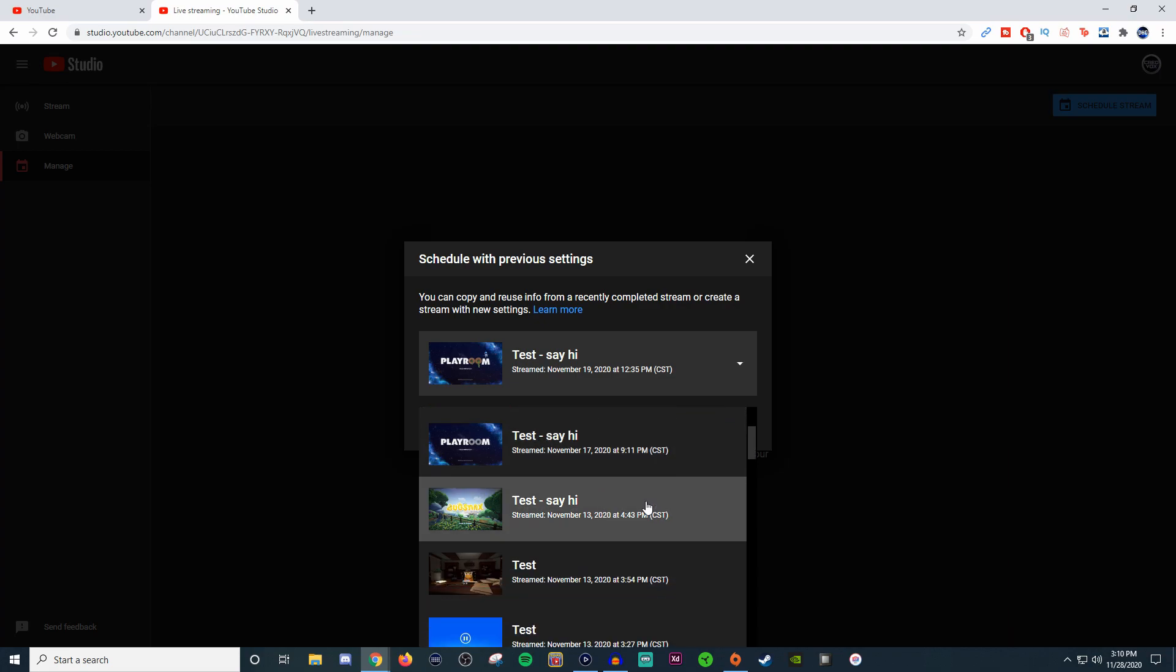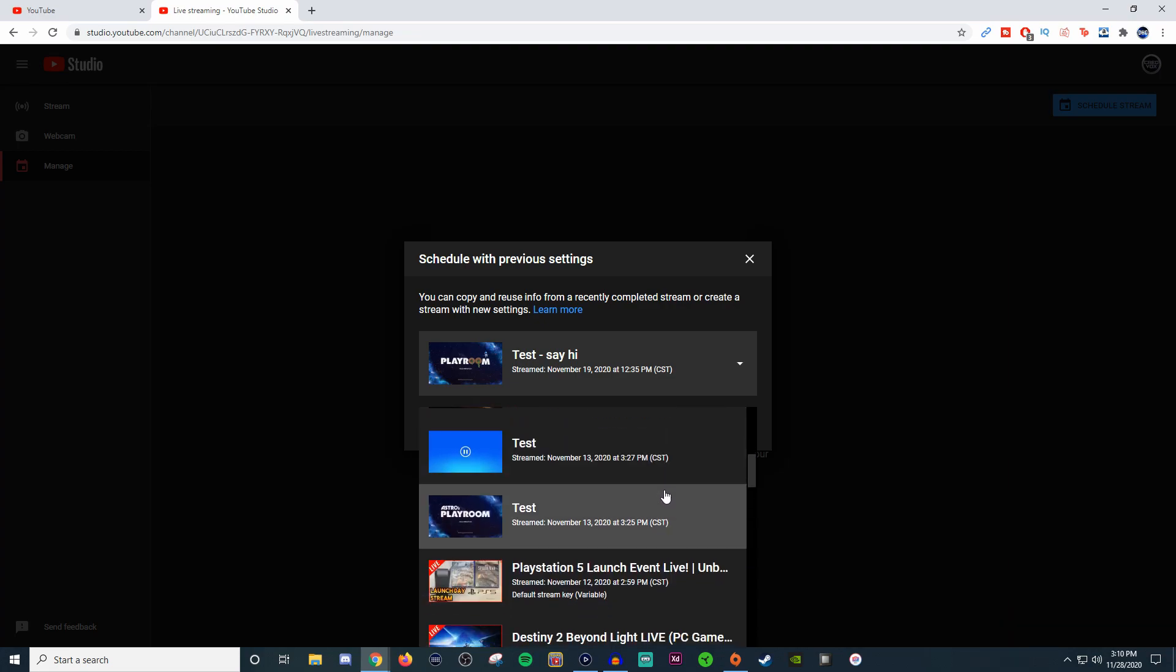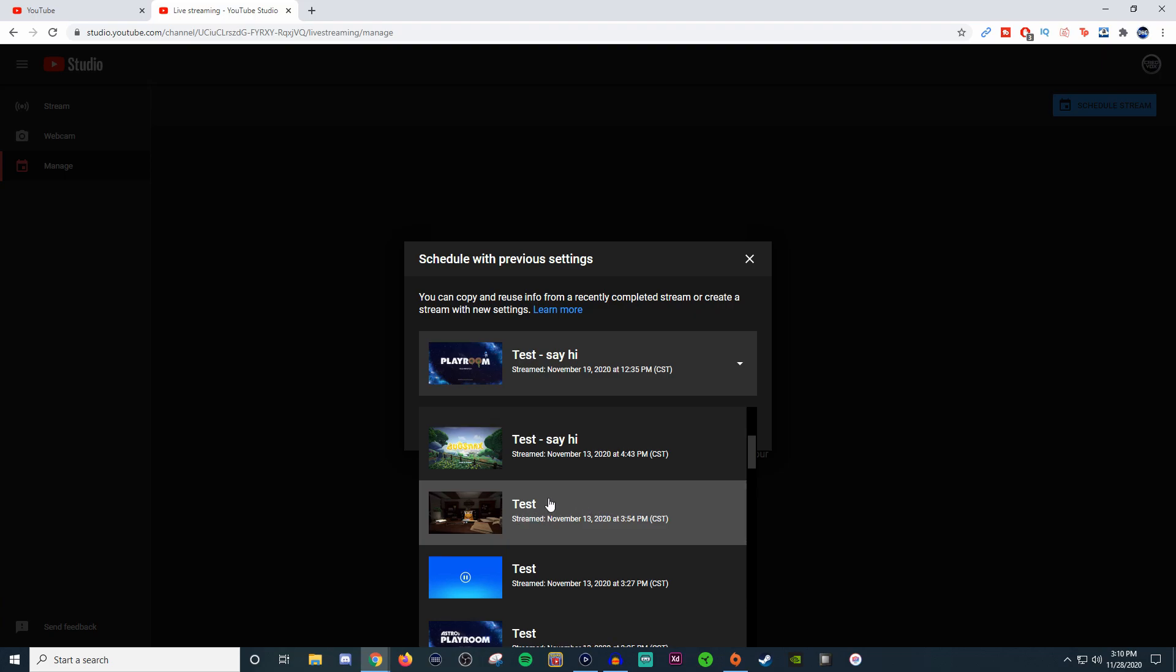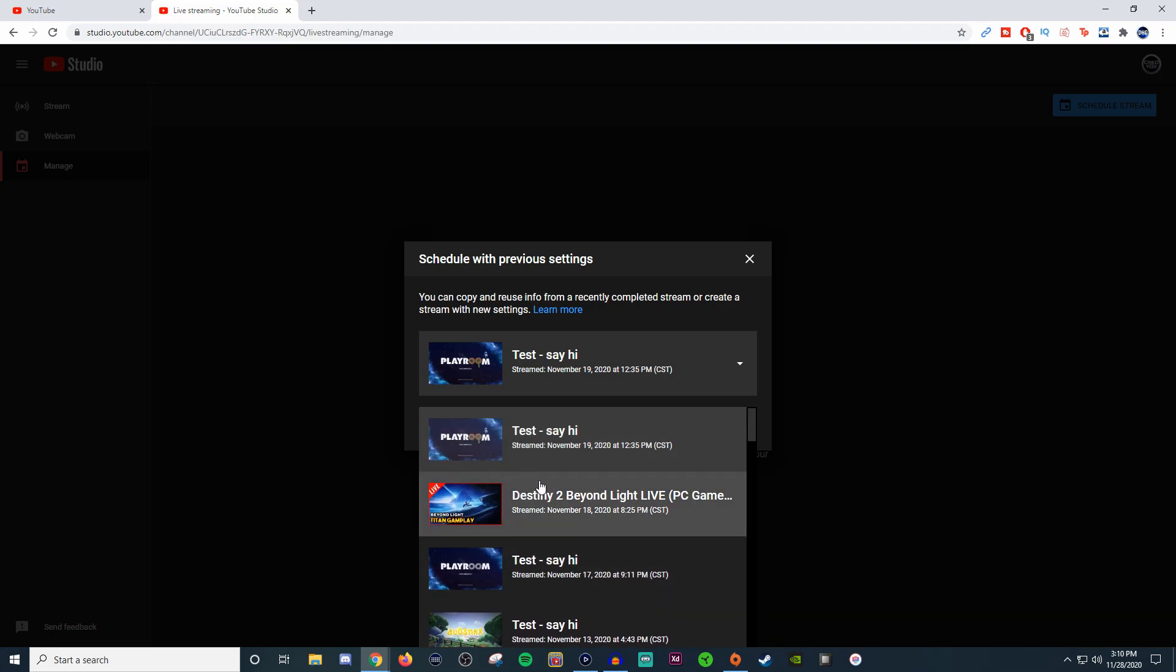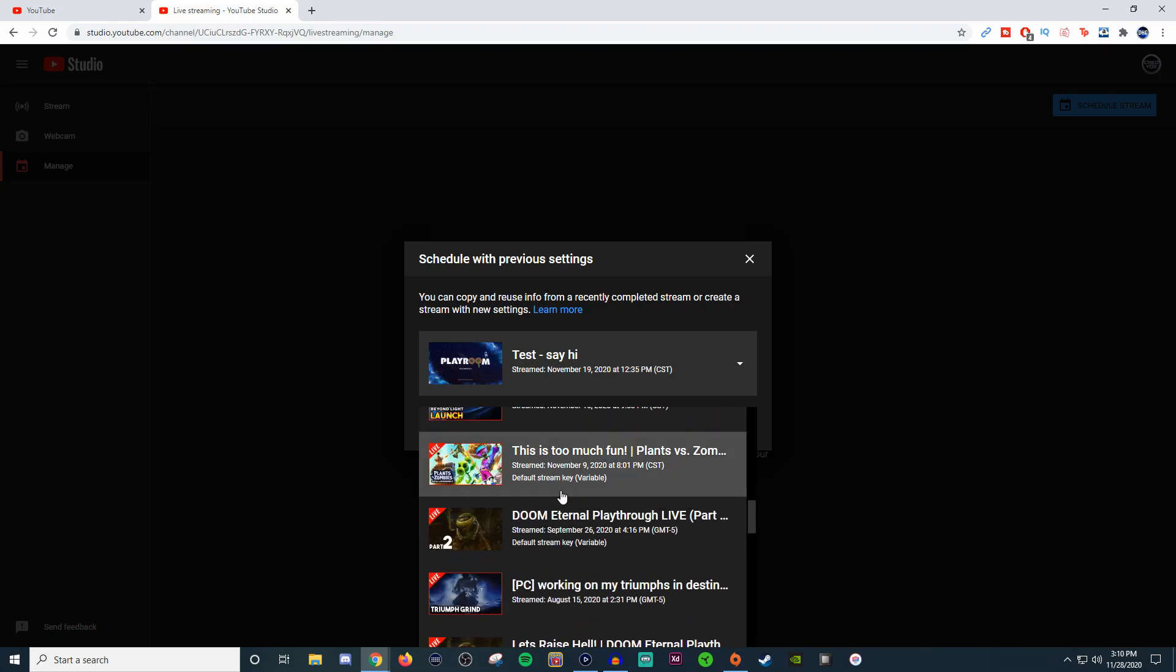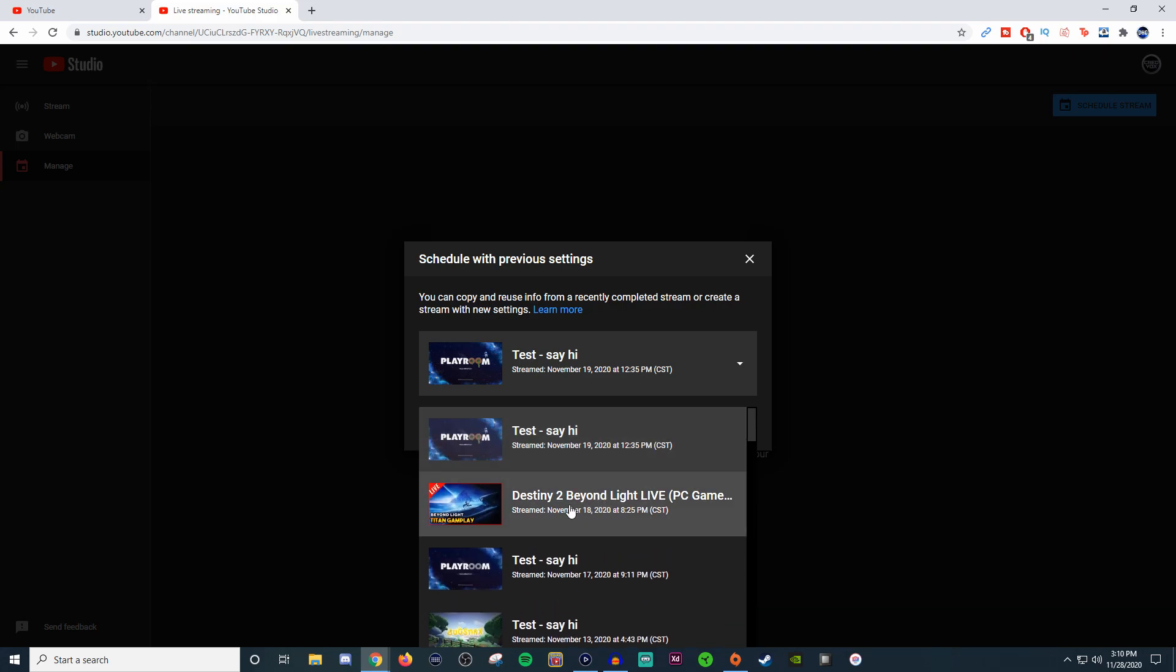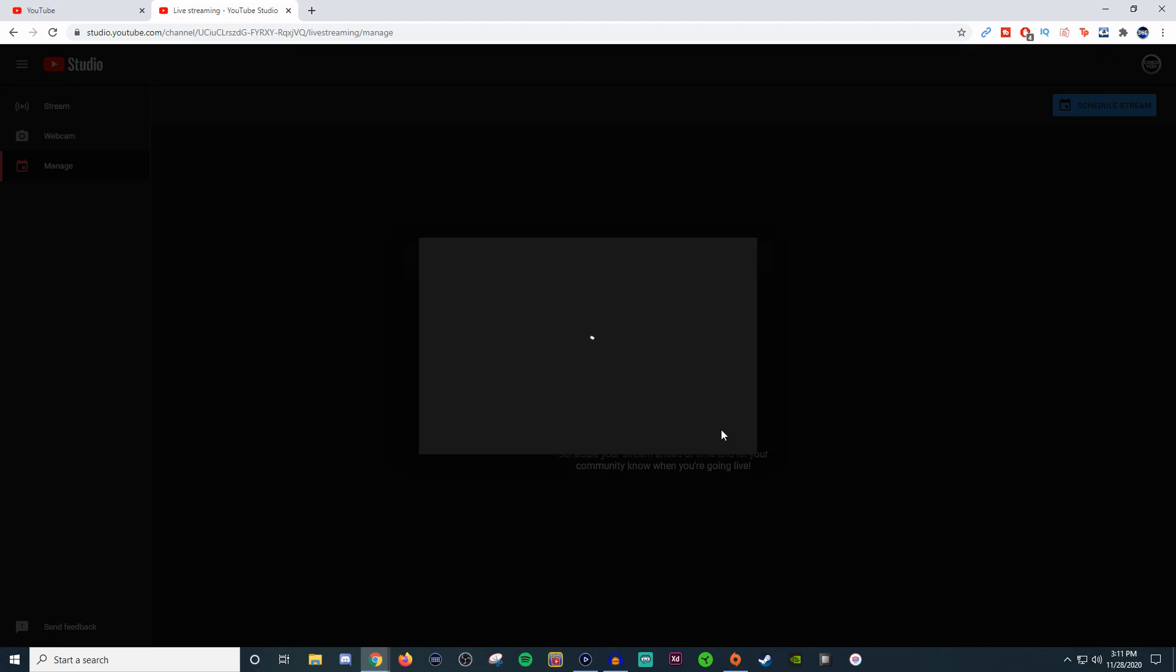As you can see, I was also testing streaming from the PlayStation 5, which is why you see a bunch of these that say test. These are presets I can use. For example, if I wanted to continue doing the stuff I did for Destiny 2 Beyond Light, I'll click on that and then click reuse settings.